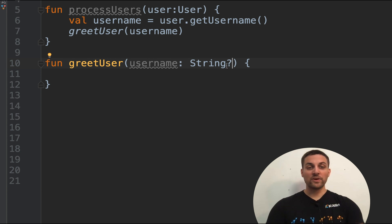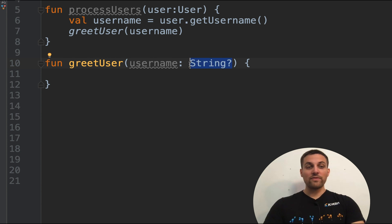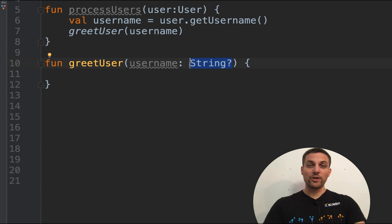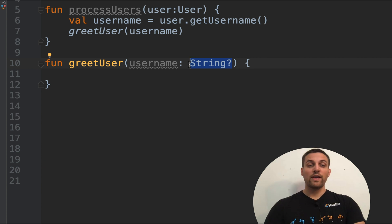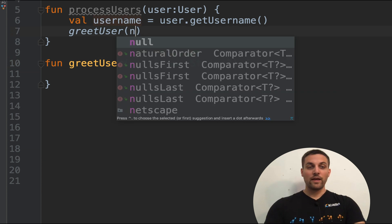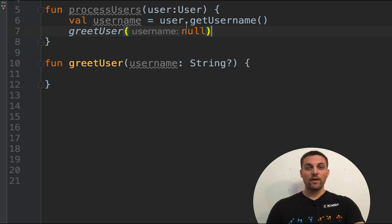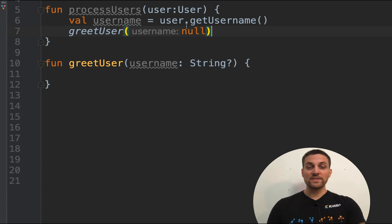By adding the question mark here, we've now indicated that the greet user function can accept null as a type. If we pass null in here, that argument value is still accepted.